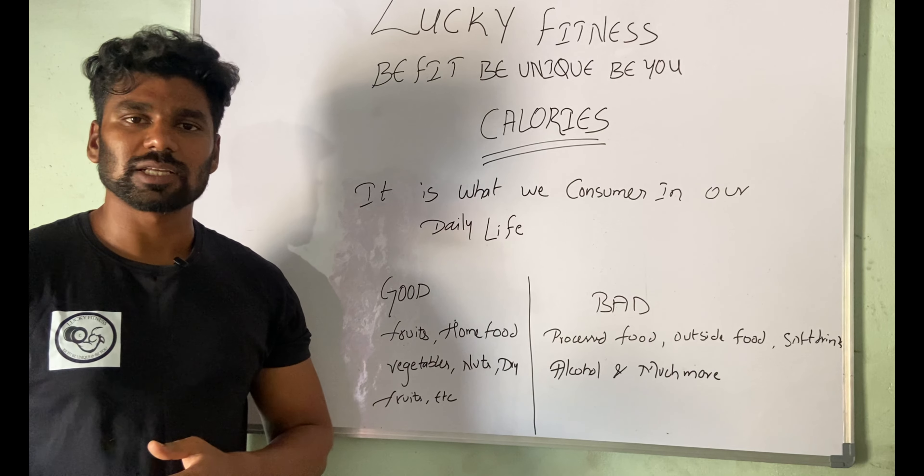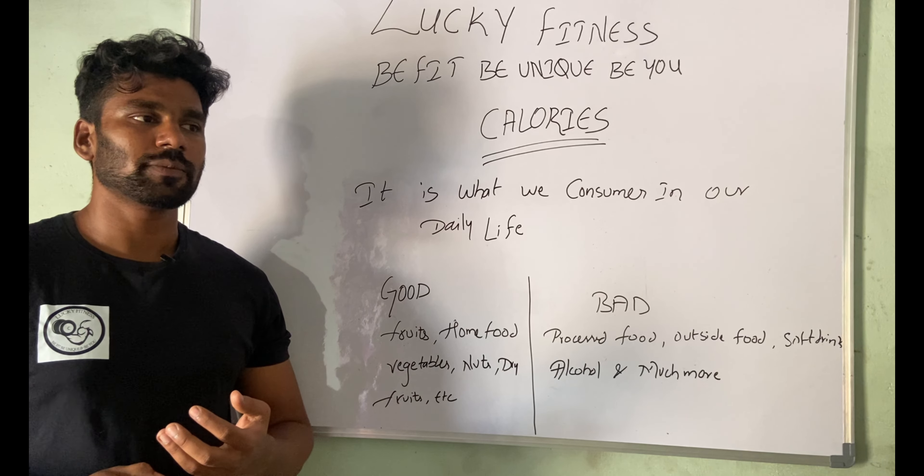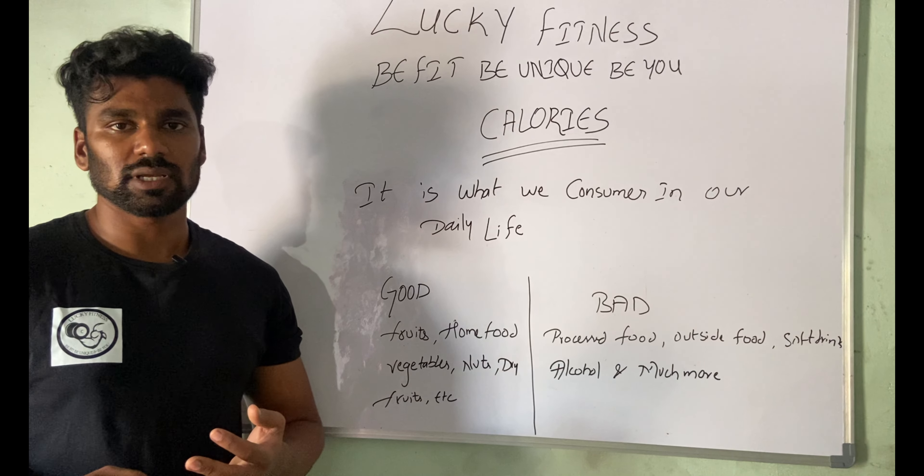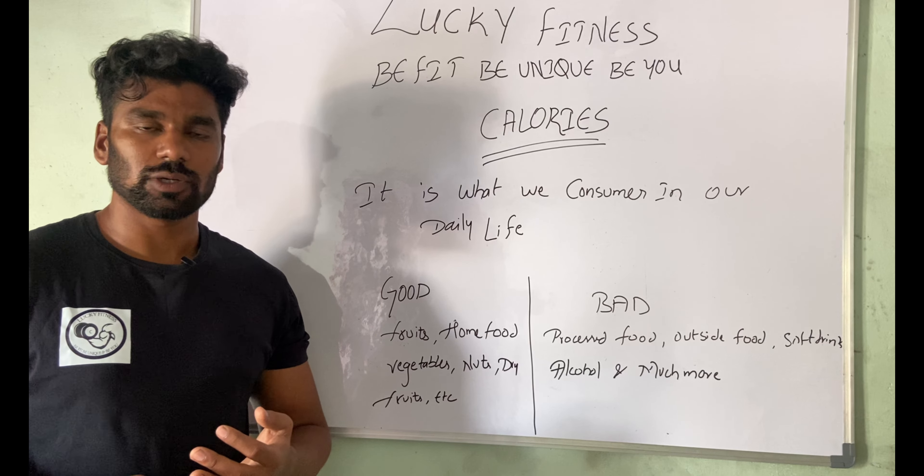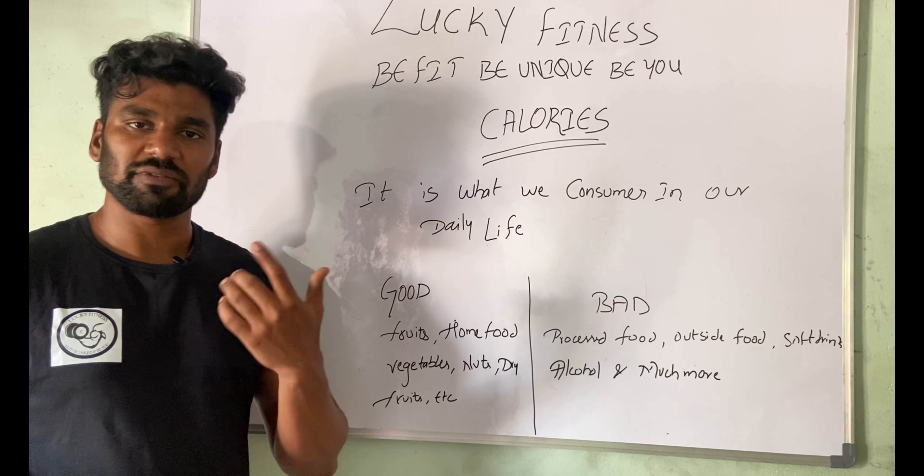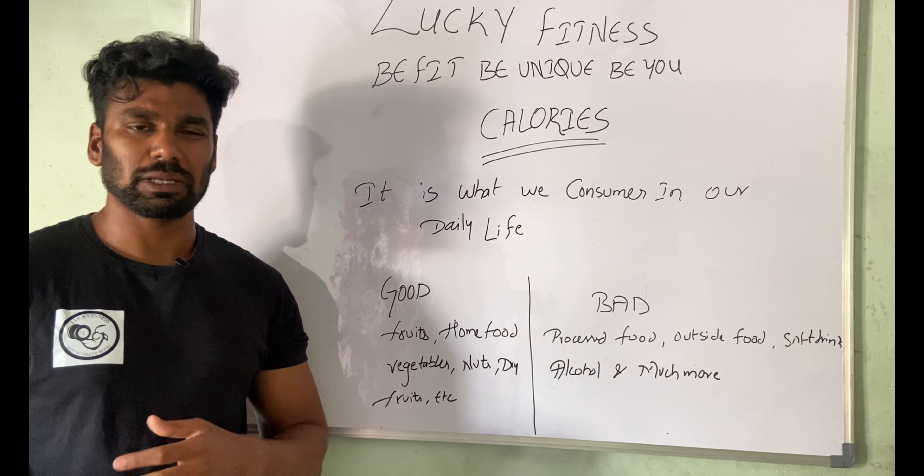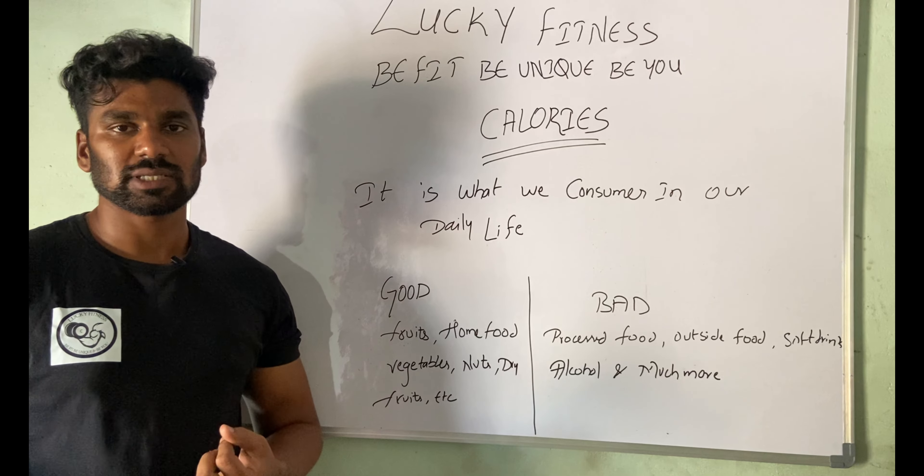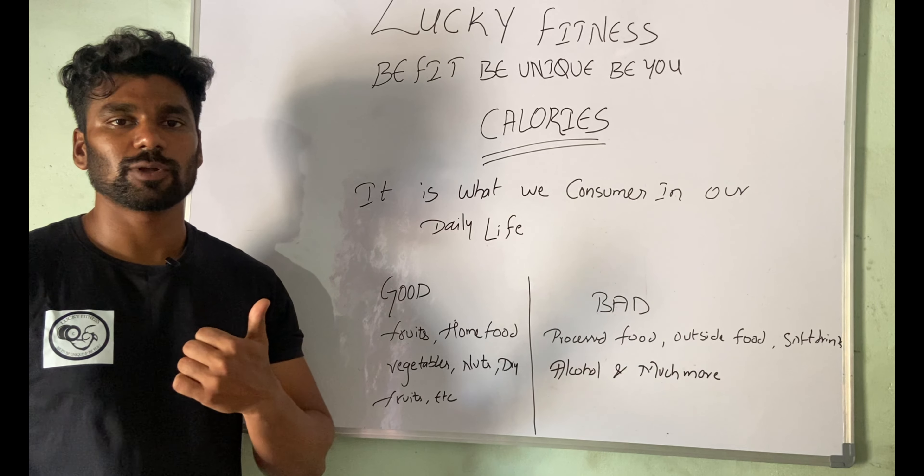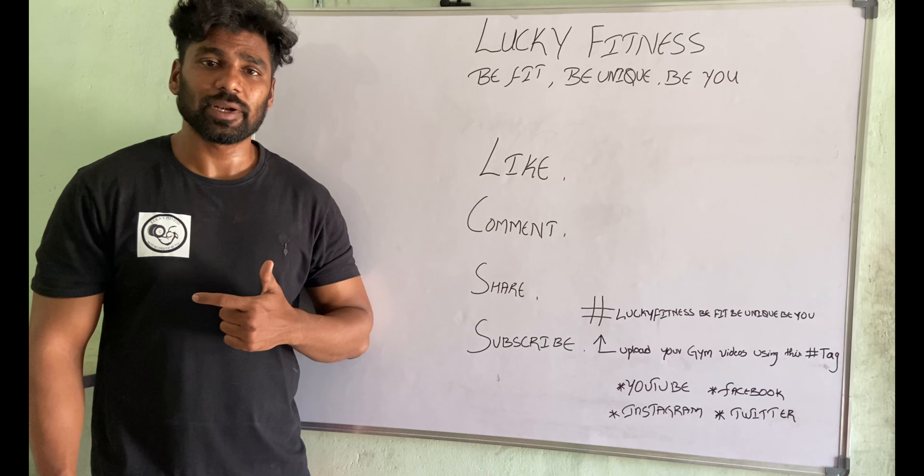Hey guys, welcome back to my channel. Today we're going to learn about calories. Calories are what we consume in our daily life in the form of food, fruits, vegetables, etc.